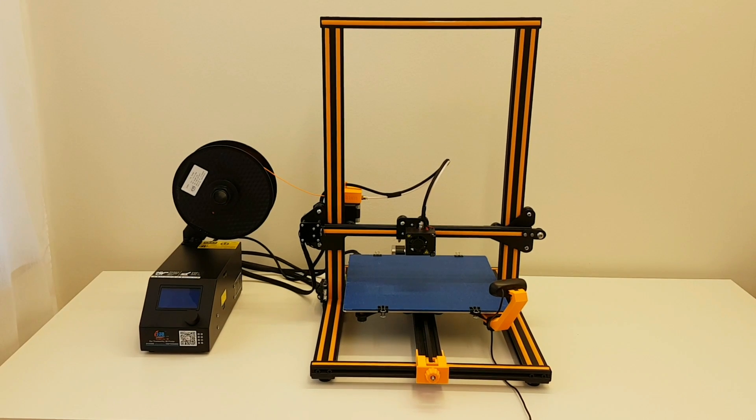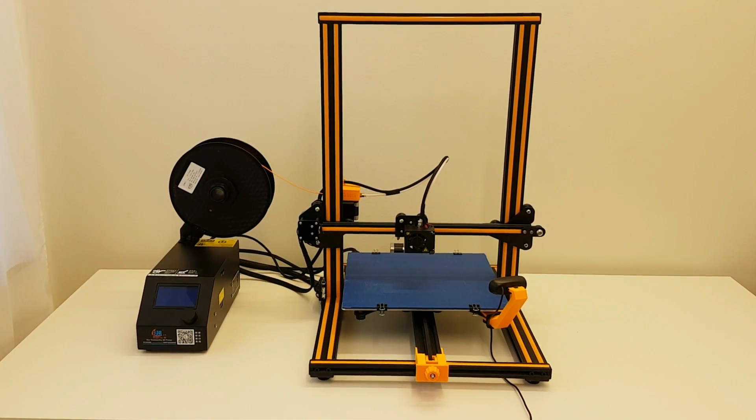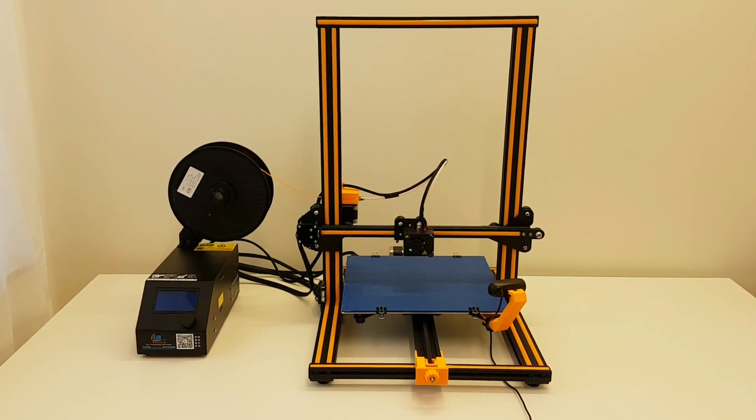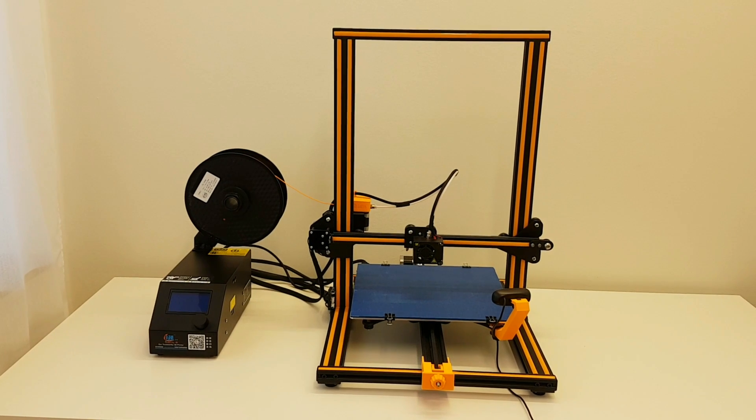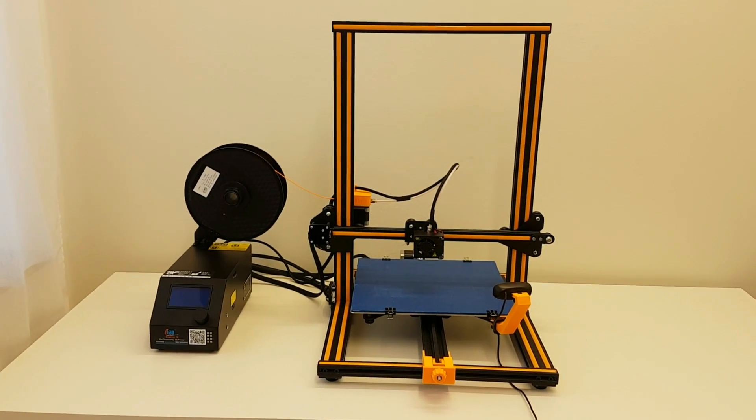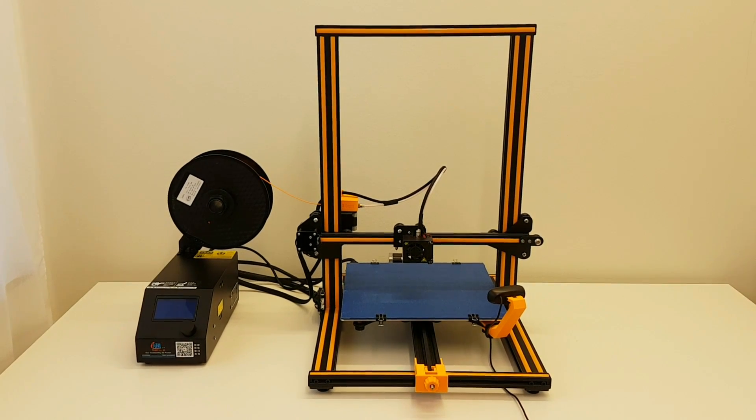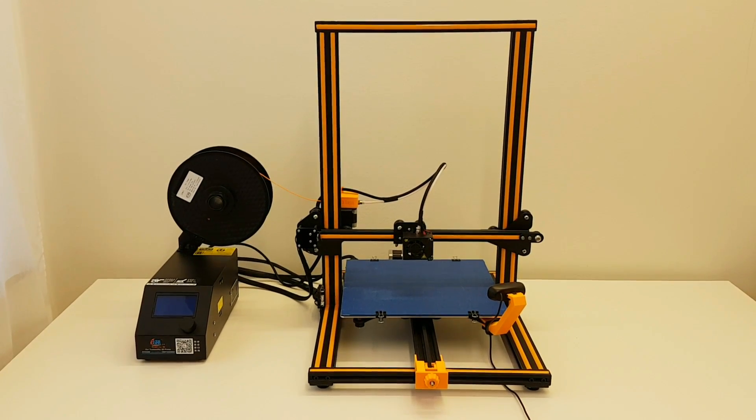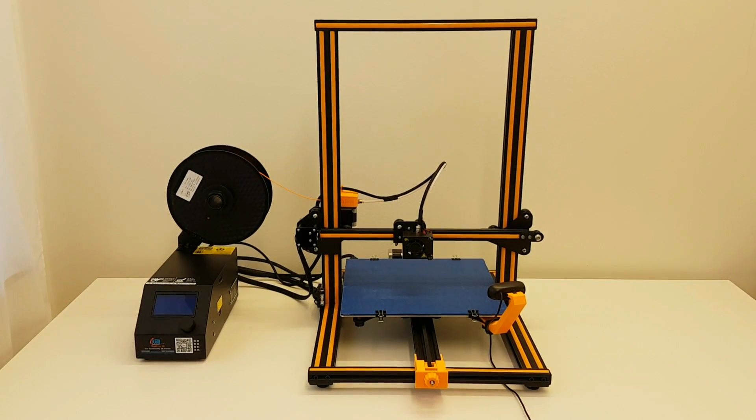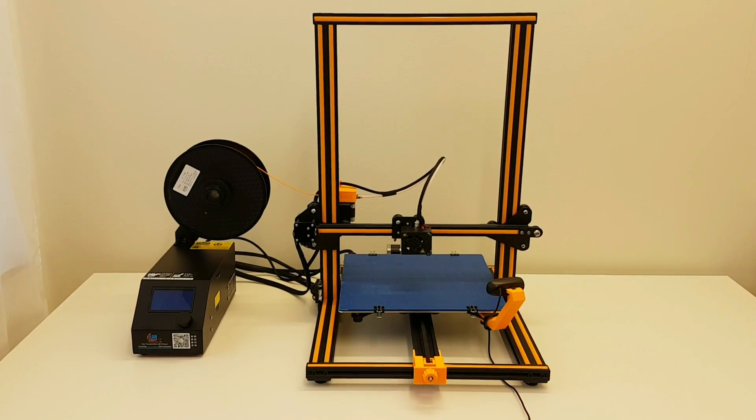Alright guys, that was a video about the upgrades on my CR-10. I hope that you found it useful and if you like it, thumbs up and subscribe. And I wish you best of luck with your printing and with your CR-10. Take care and bye-bye.